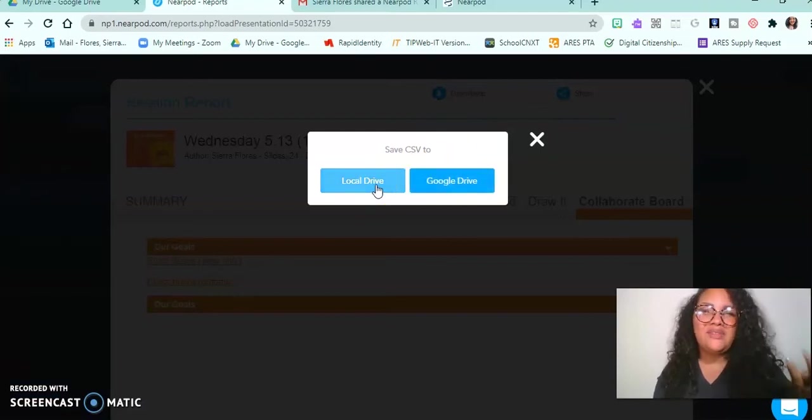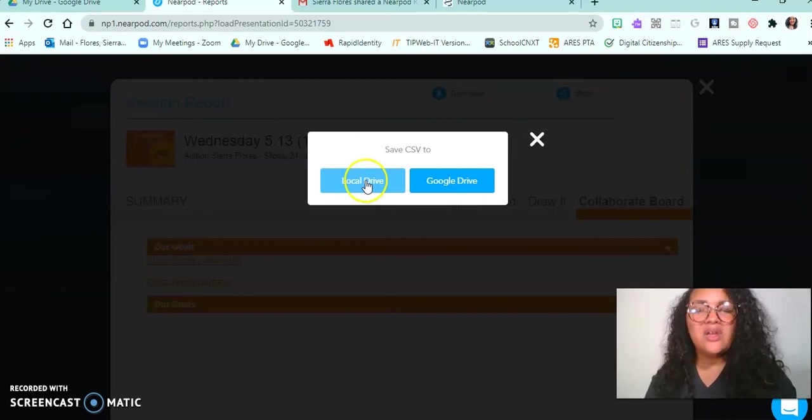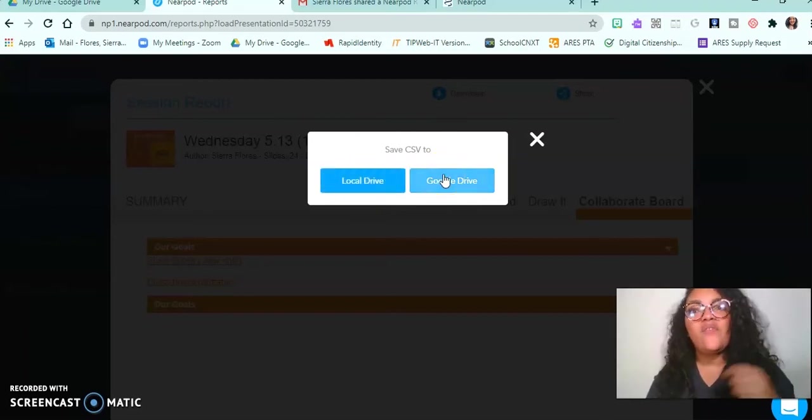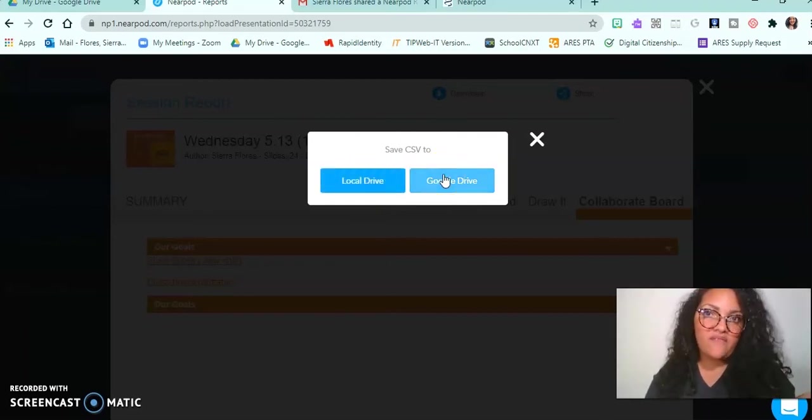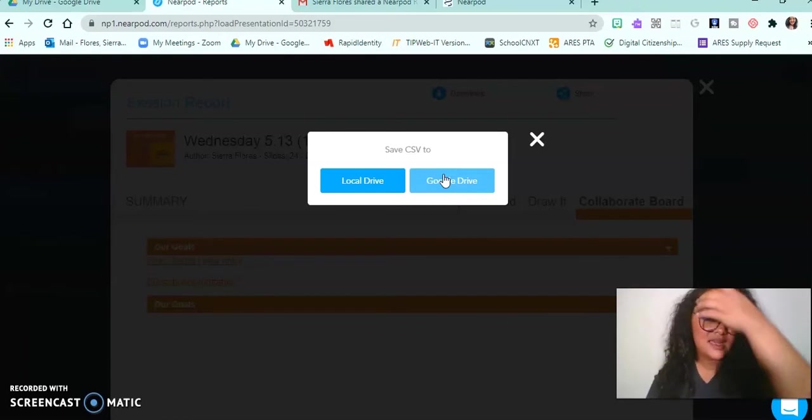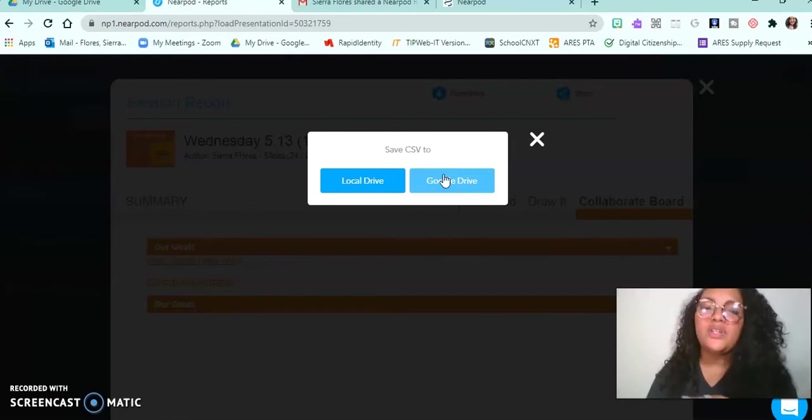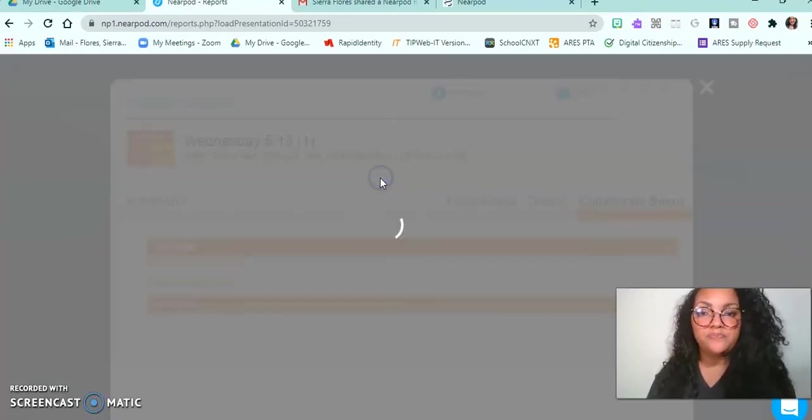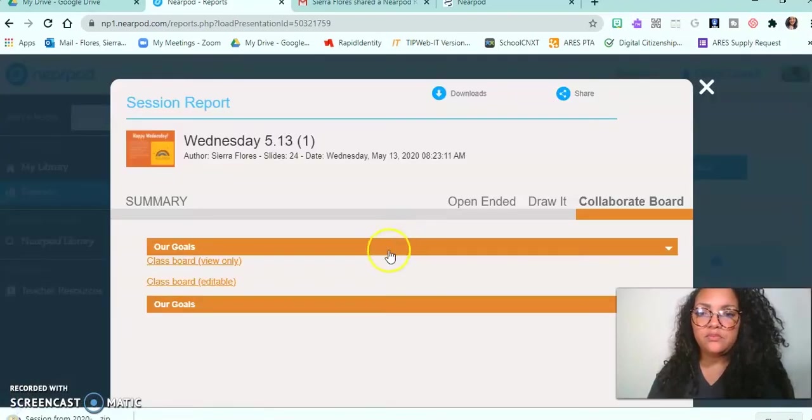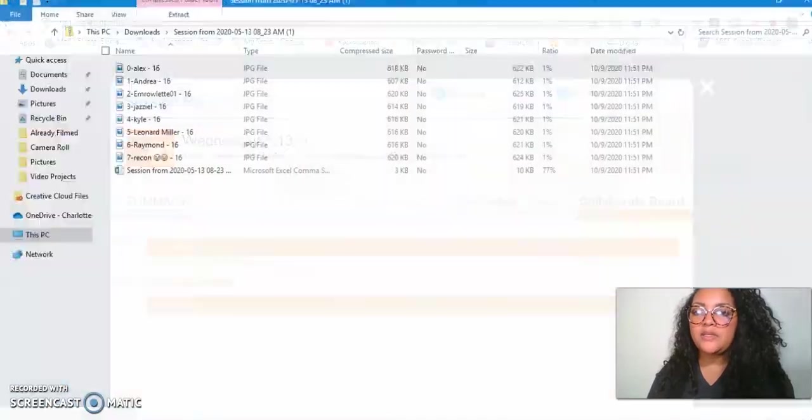Where do I want to save it? Google Drive or local drive? I usually save it to my local drive just because it's an immediate download. When you do it to Google, you have to pick which folder, then open up that folder and save it as a document. For me, it's just a lot simpler to save it directly to my computer.